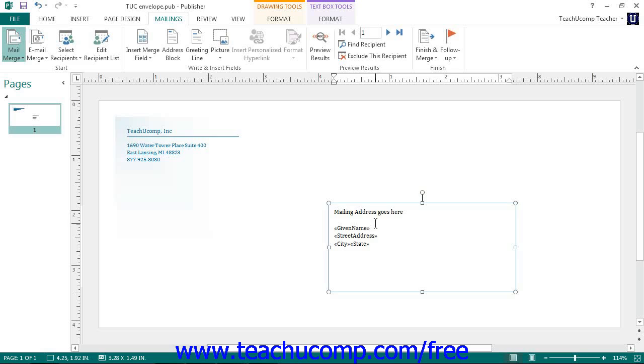If you had no shape in your publication page, then publisher will add a merge field text box into which it will place the merge field.